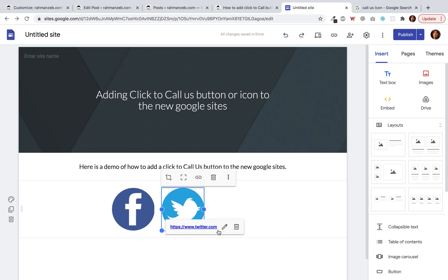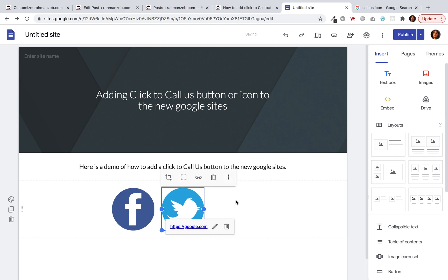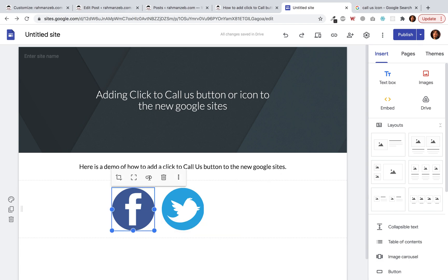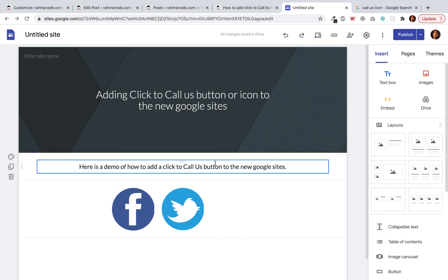But when we try to use something like a telephone number, it doesn't work. So how do we fix it — how do we add a click-to-call button? Let's find out. We need a similar looking icon, and I have already found a nice one.